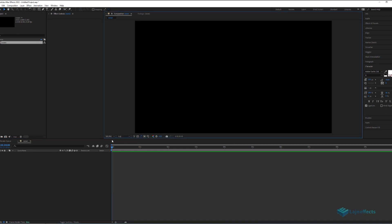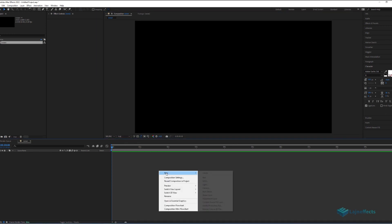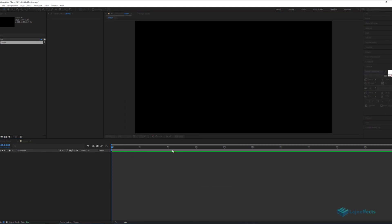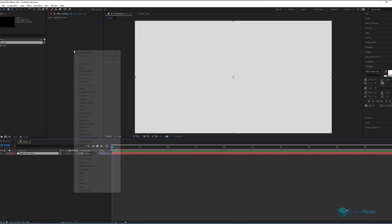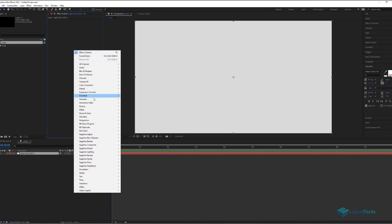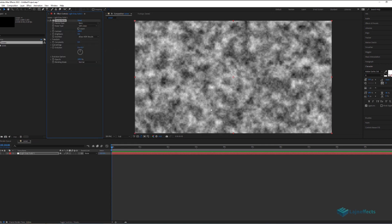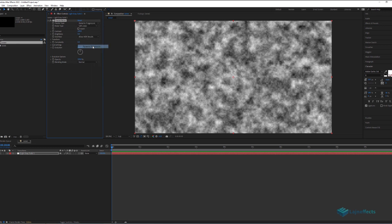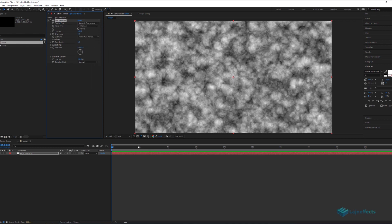Now we will start simulating the Ocean effect. For that we create a new solid, on that new solid, we add the effect Fractal Noise, we choose the type Dynamic Progressive. As you can see it's not animated yet.